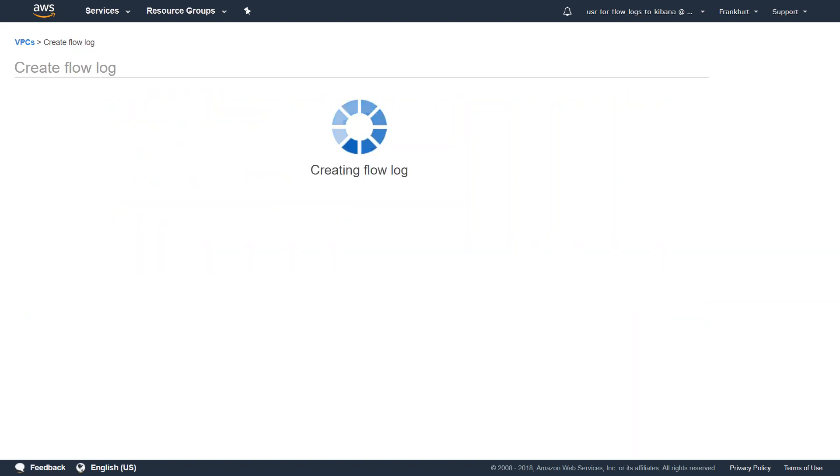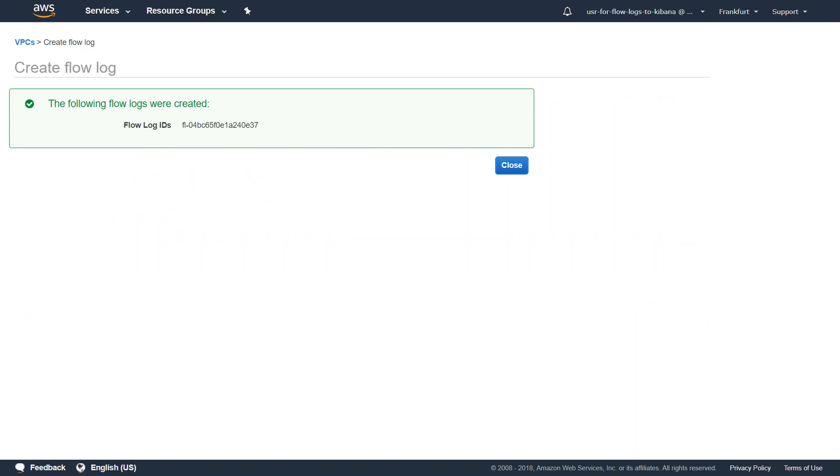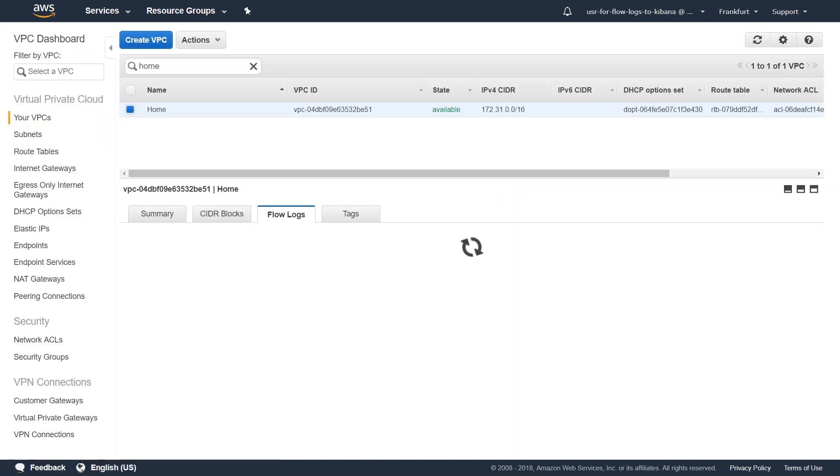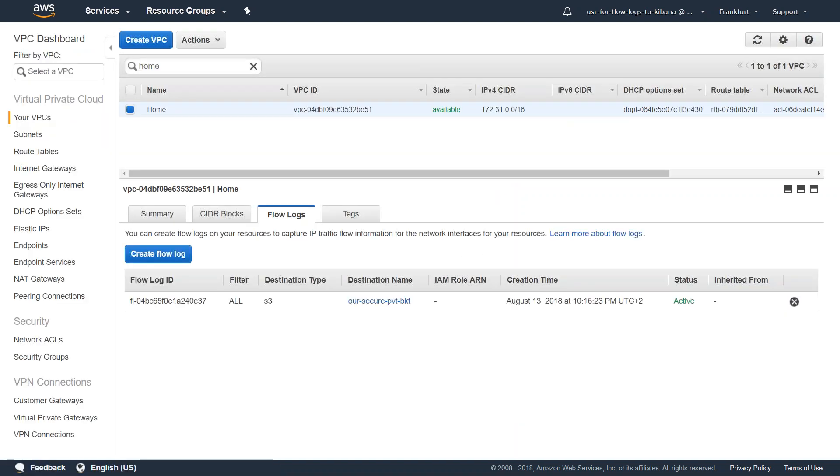If you go ahead and click on Create, the flow logs will be created automatically. Then any traffic that is happening, for example if there is a server in this VPC sending web traffic or application traffic, all that will be captured and stored in your S3 bucket. Usually it takes about 5 to 10 minutes for the first log files to get stored into your S3 bucket. Since I did this earlier today, I have some log files that are already stored. Let's go ahead and see what the log format is and how the files are stored there.